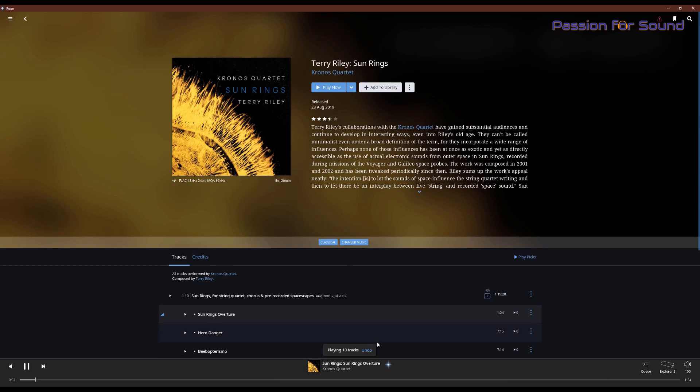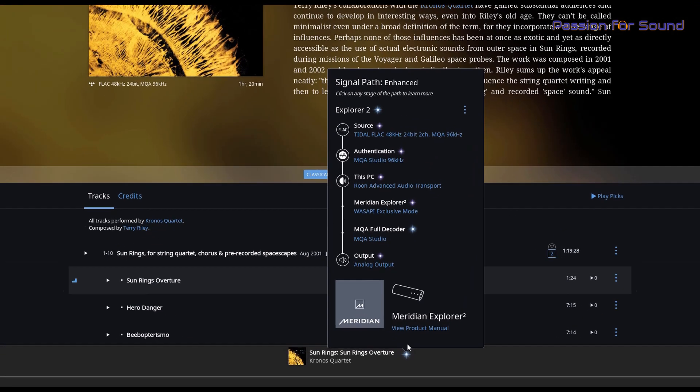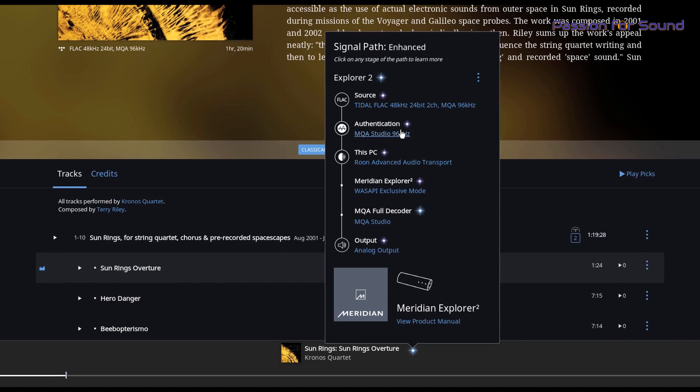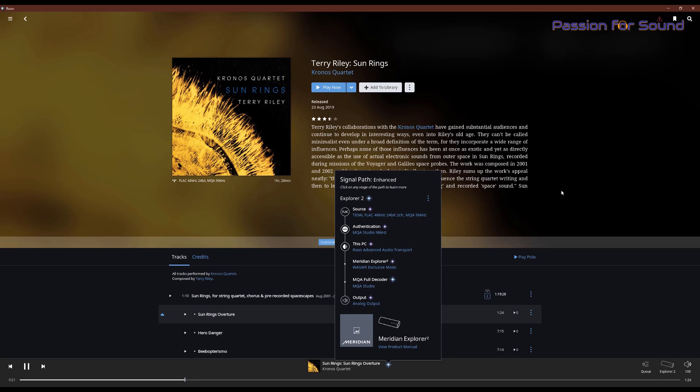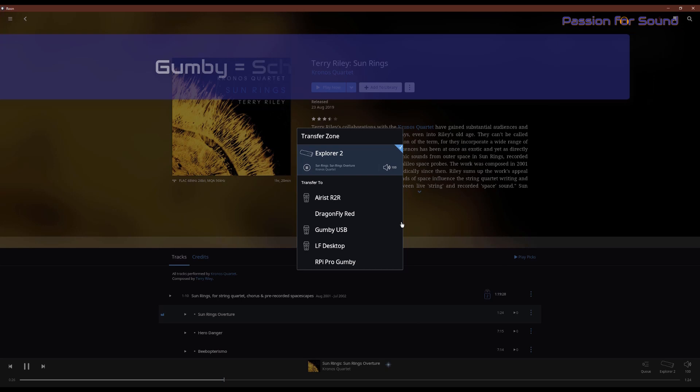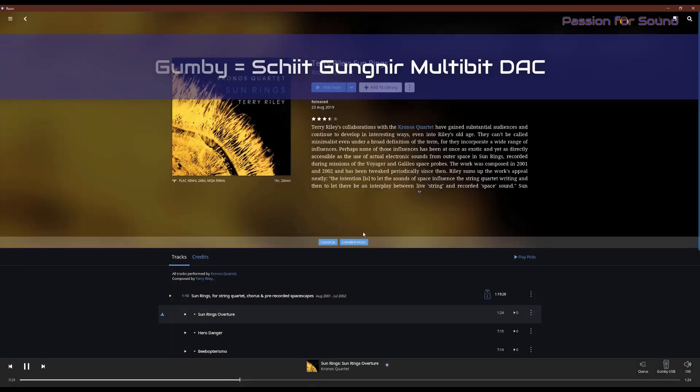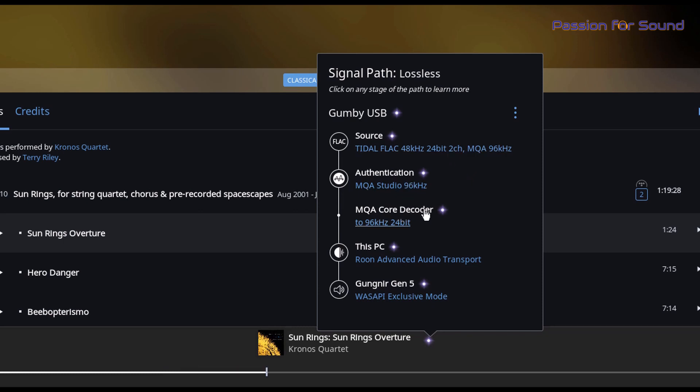So if we open up the path here, what you can see is that the source is mentioned here, it's authenticated with MQA and it's a 96kHz studio file. And so what's happening is that the Rune software is actually then able to unpack that. To demonstrate, let me change to the Gumby. You'll notice here it's still the same file coming in. It's being unpacked to 96kHz using the MQA Core Decoder.